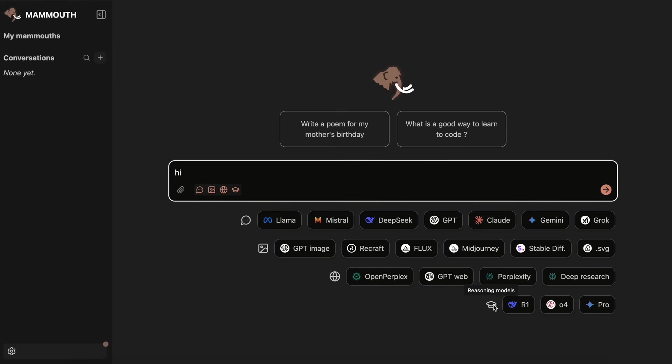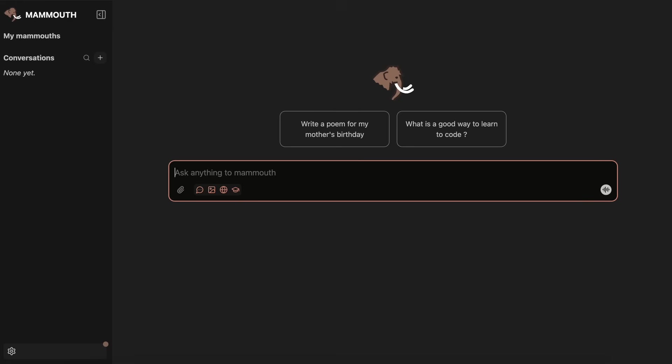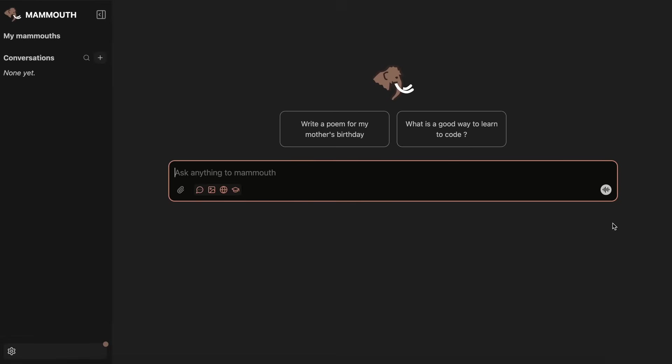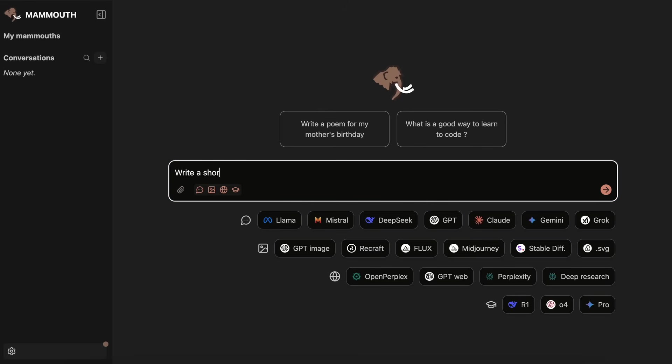Then, you also have the Reasoning Models variant that allows you to select between OpenAI's O4, DeepSeek's R1, as well as Gemini 2.5 Pro as well. You also have the Advanced Voice Mode, which basically allows you to do audio chat with the GPT-4O model, which is the same as what you get in ChatGPT. So, you can talk and everything through here as well.